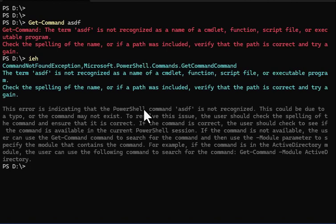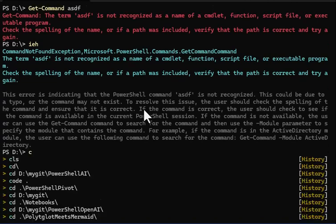There you go, I got the Get-Command error and this is what ChatGPT tells me about it. Check the spelling of the name. Basically it's giving me back what I got from the Get-Command error, but it also goes a little further and talks about what the error indicates. This could be due to a typo, etc. So that's a pretty good and useful explanation. We'll do one more.